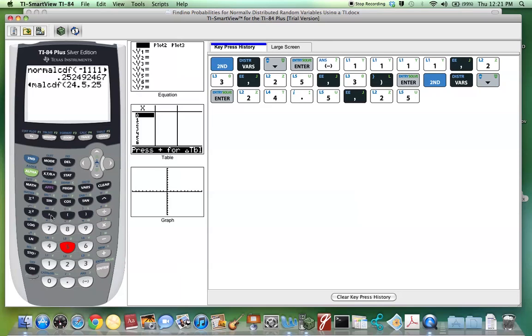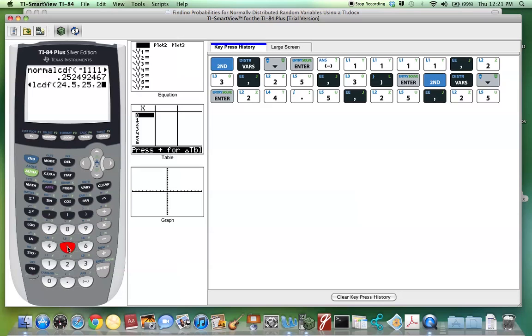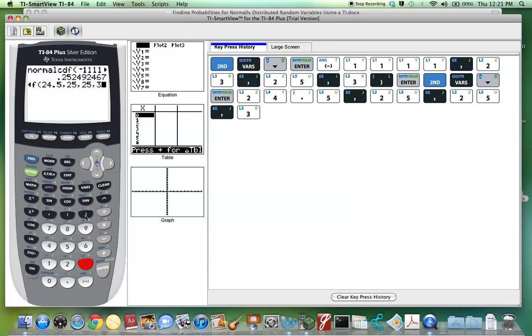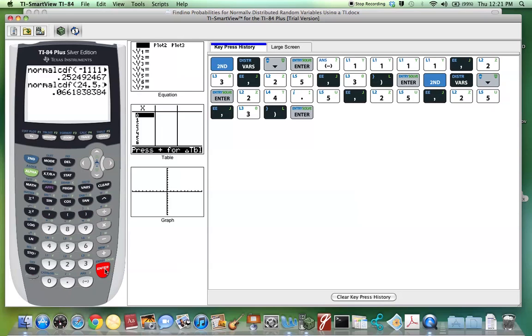Hit comma and enter the mean of this distribution. Comma. And the standard deviation, which is 3. Close parentheses and hit Enter. We see that it's 0.0662 if you round to four decimal places.